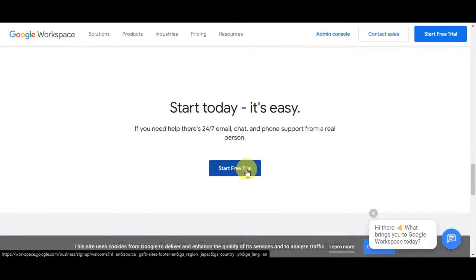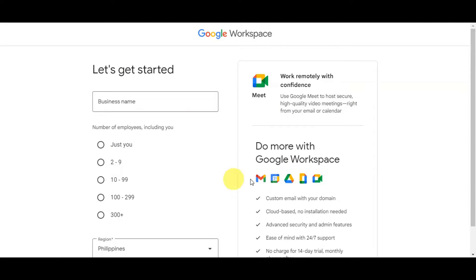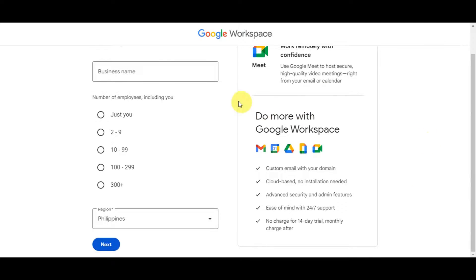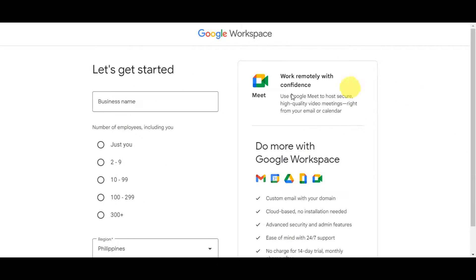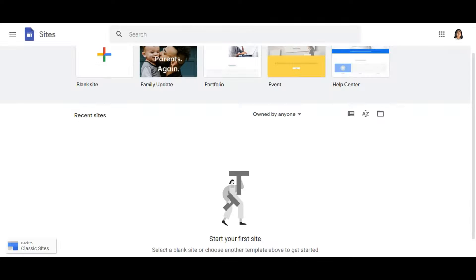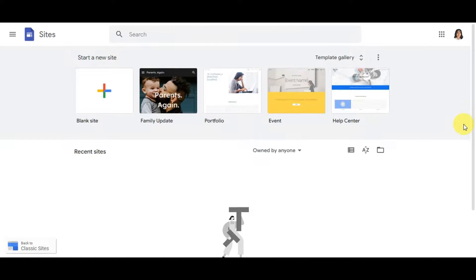You can start today since there is a free trial available. You'll just need to fill in details like your business name, number of employees, your region, and more to create a Google Workspace account so you can open Google Sites.